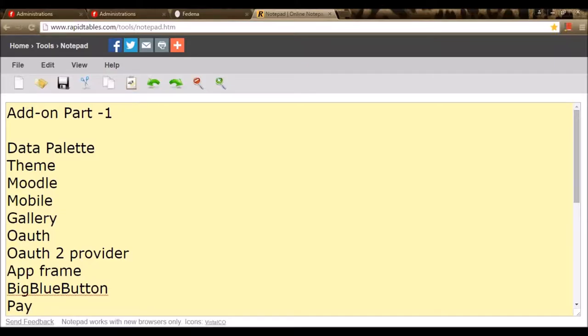In today's webinar, I will take you through part 1 of add-on modules of Farina. These are the list of topics that we will be covering today.